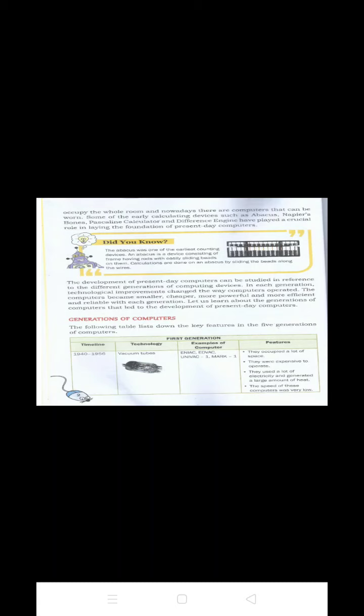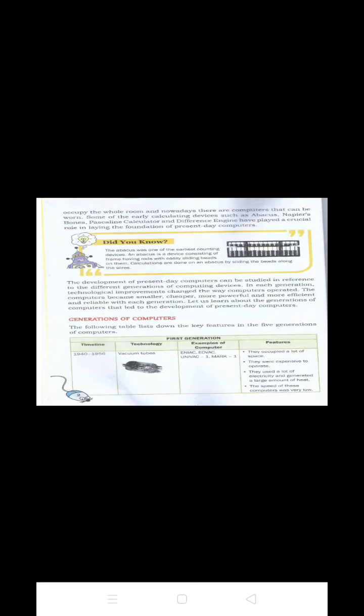These computers were huge, very expensive to operate, occupied a lot of space and consumed a great deal of electricity. The examples of first generation computers are ENIAC, EDVAC, UNIVAC 1 and MARK 1. The full form of ENIAC is Electronic Numerical Integrator and Calculator.